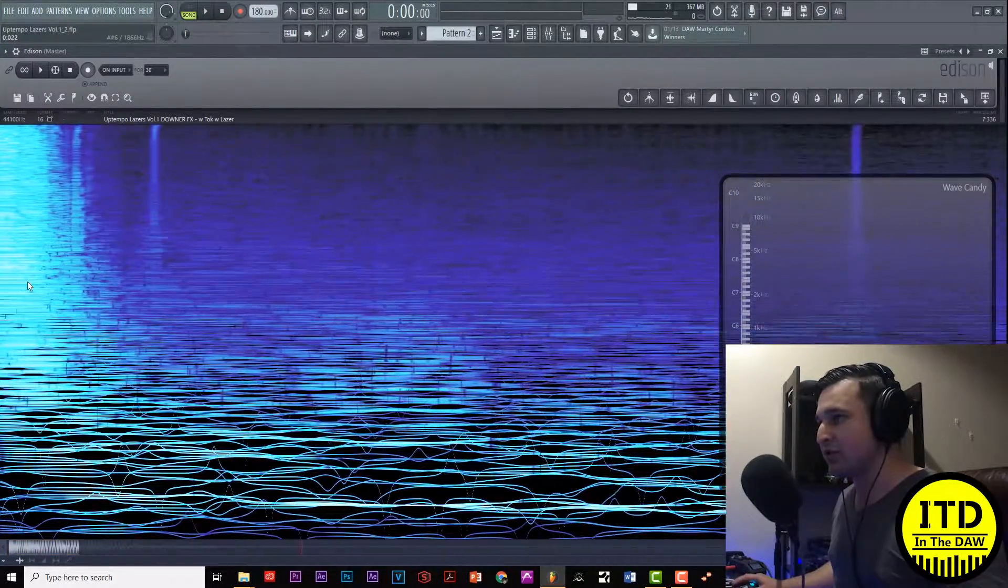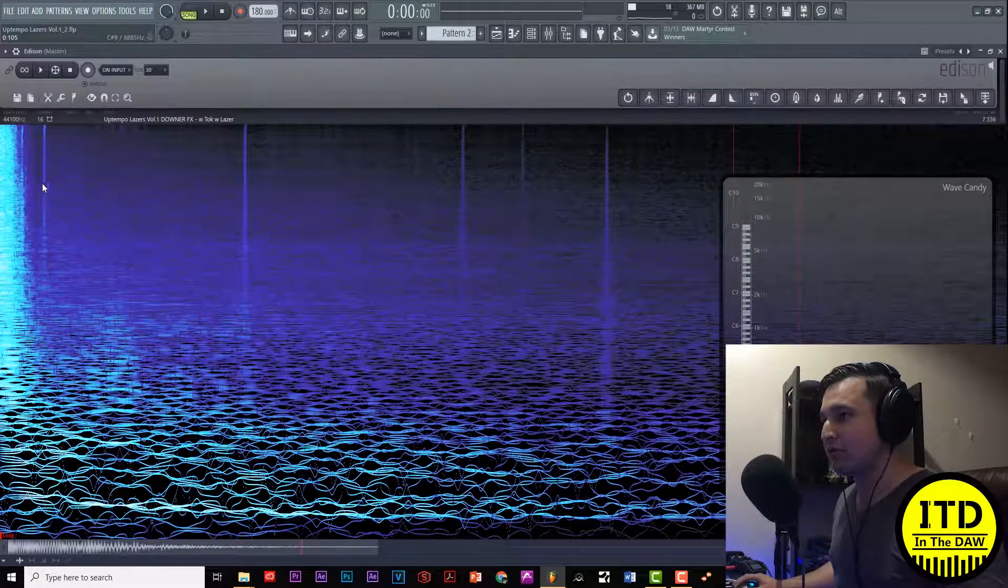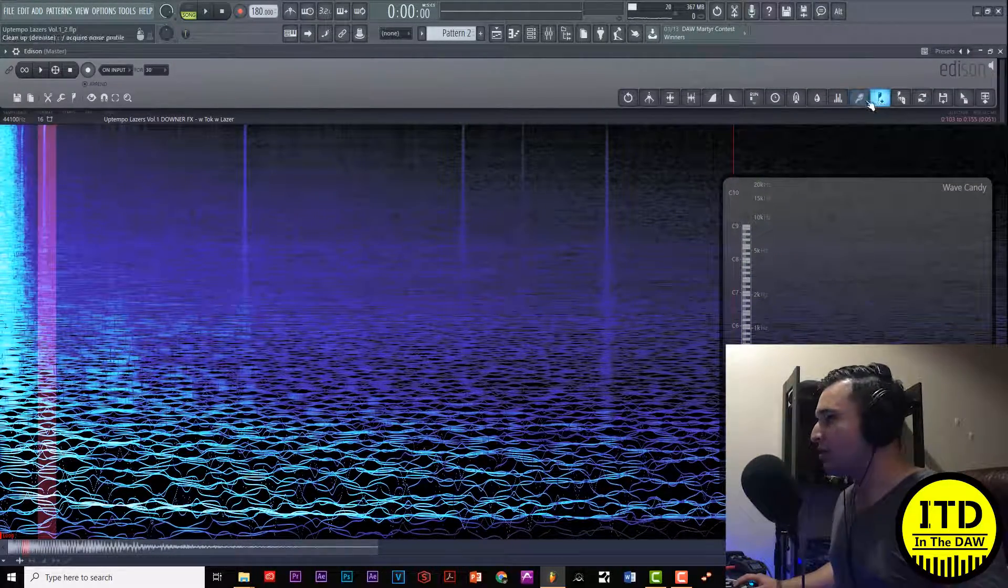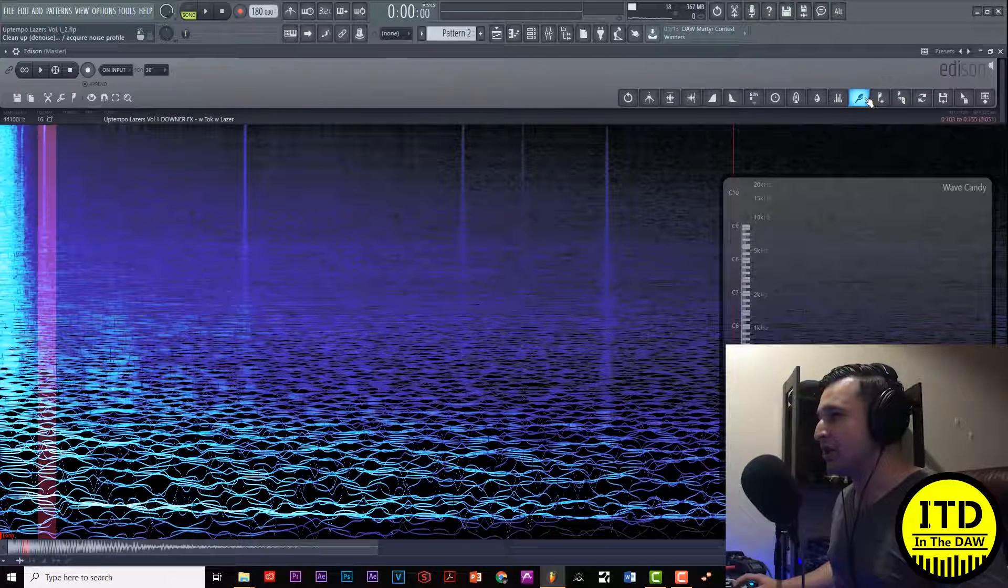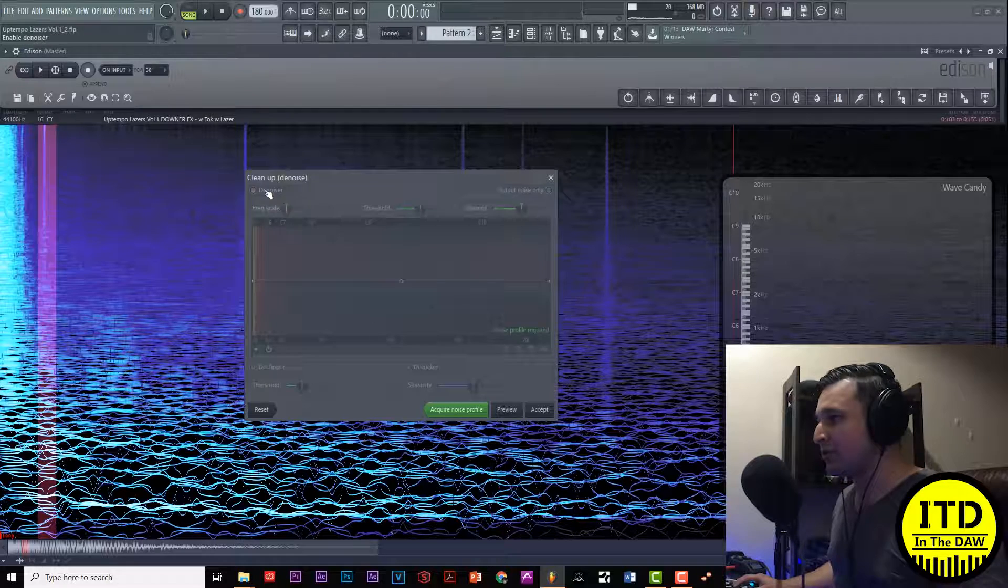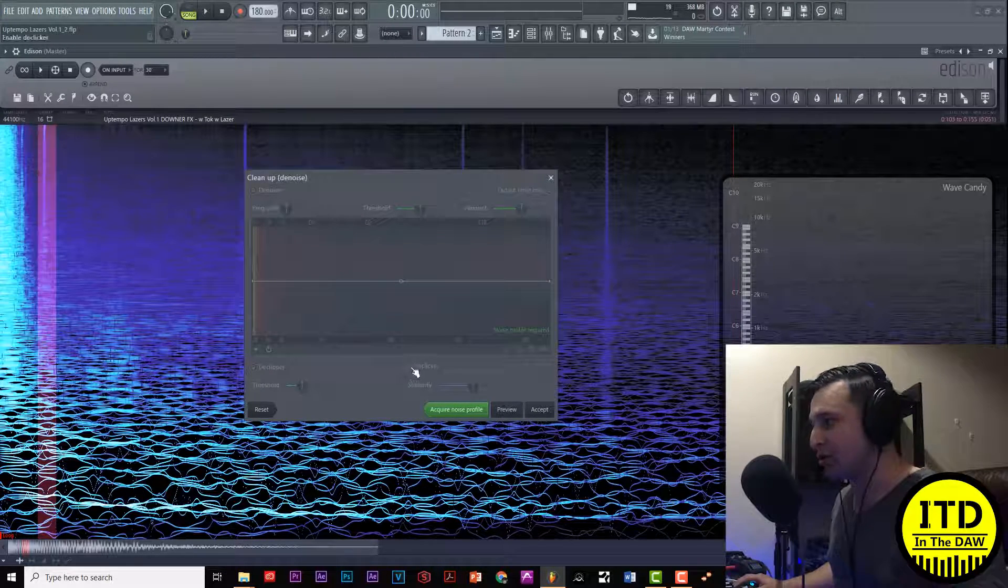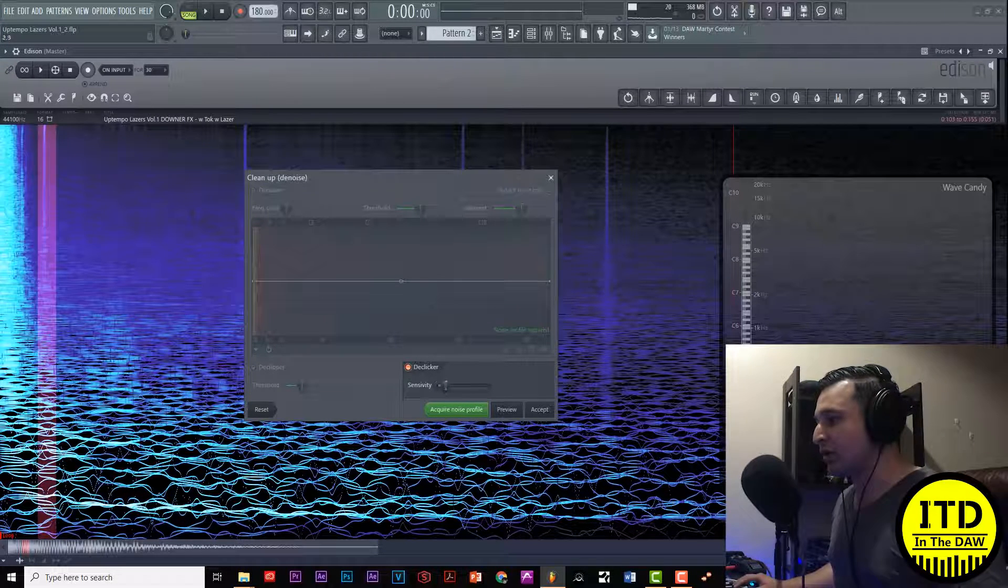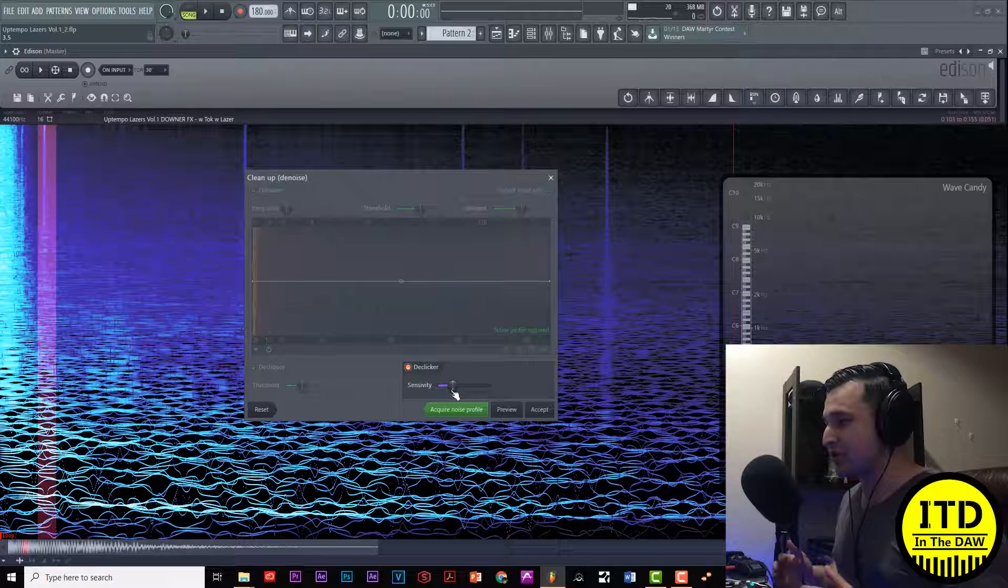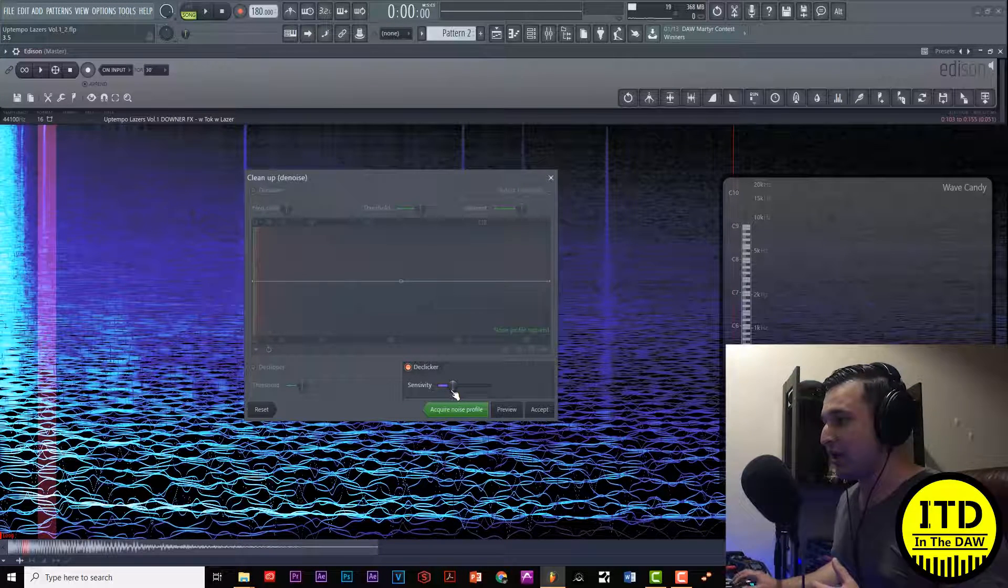First of all we can see that there's a click right here. Let's go ahead and select this region right here and open up the denoise tool which is a brush right there. By default the denoise is set to on so let's turn that off and turn on the de-clicker. I'm going to lower the sensitivity.